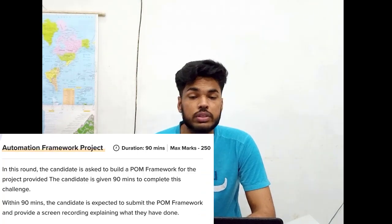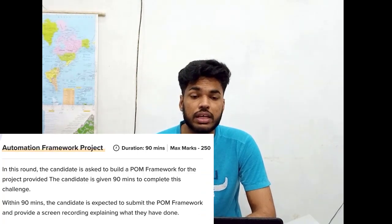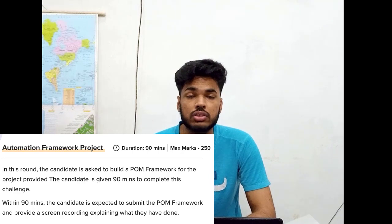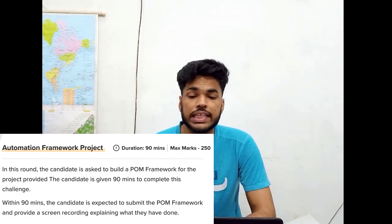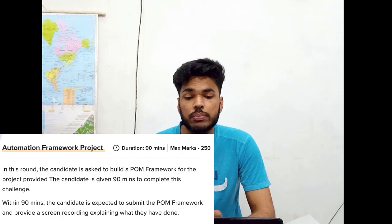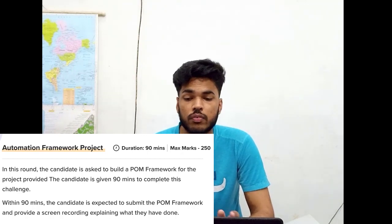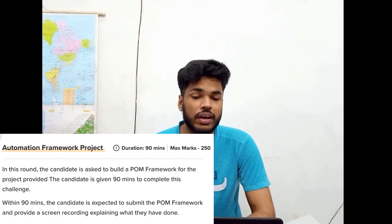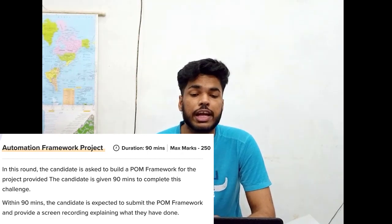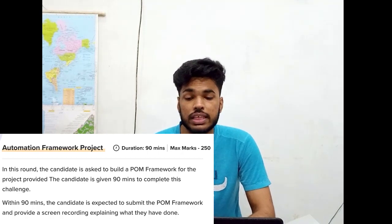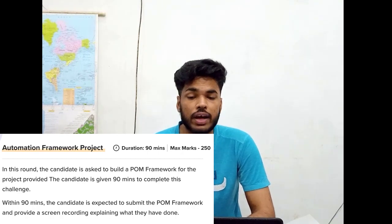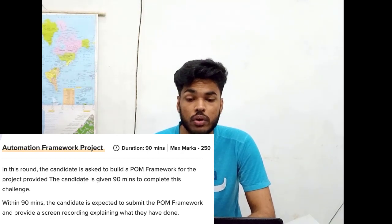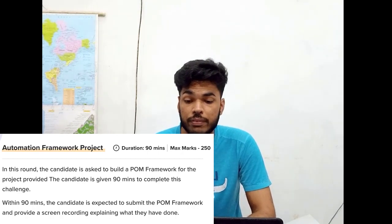Round four is the Automation Framework Project. Its duration is 90 minutes and the marks allotted are 250. In this round, the candidate is asked to build a POM framework for the provided project. Within 90 minutes, the candidate is expected to submit the POM framework and provide a screen recording explaining what they have done.